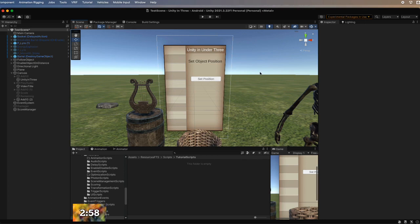Today we're talking about setting an object's position. In one of our previous videos, we talked about resetting an object's position — making it go back to where it started at the beginning of the game. But what if you want to click a button and have an object move or change places, or even reset a player if they get stuck somewhere? Today we're going to talk about setting an object's position.